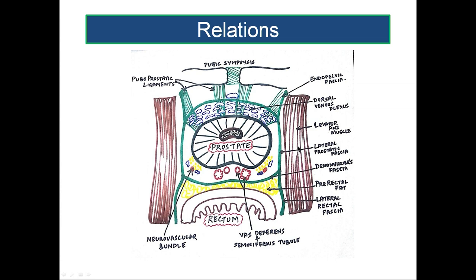The same relations can be appreciated in a transverse section. You can see the section of the prostate with the prostatic urethra passing through it. Surrounding the prostate is a capsule, and surrounding this is a fascial sheath, with anteriorly placed Santorini's dorsal venous plexus and the puboprostatic ligaments — both medial and lateral — connecting the anterior surface of the prostate with the symphysis pubis and the pubic bone.